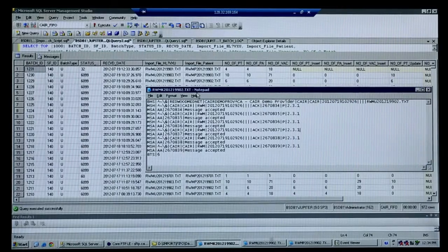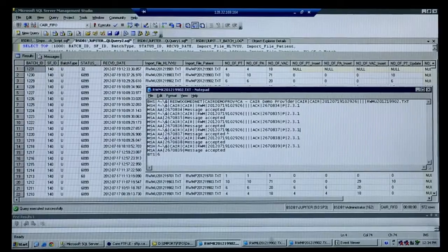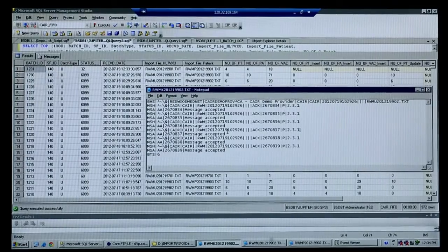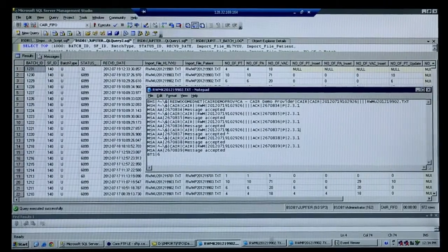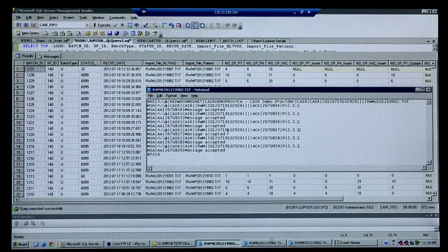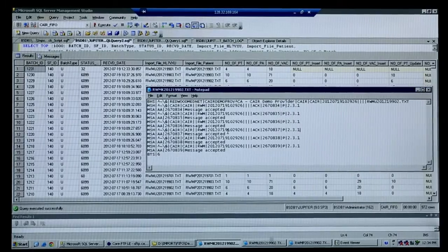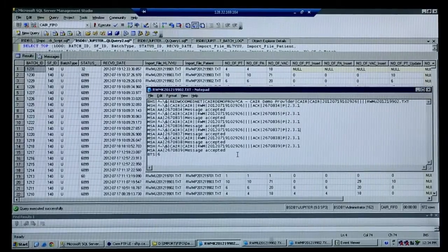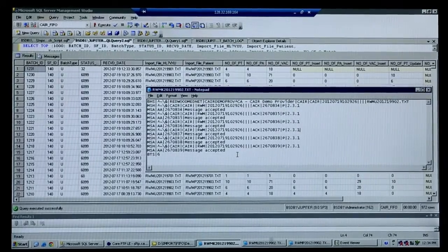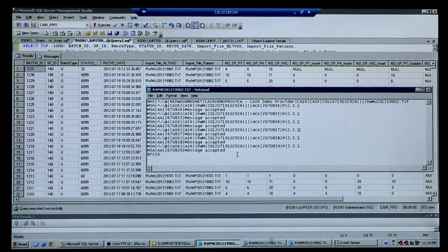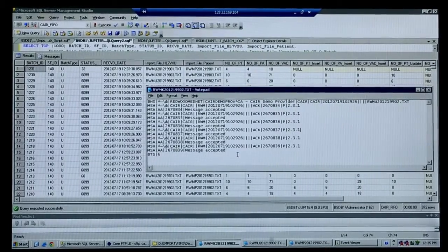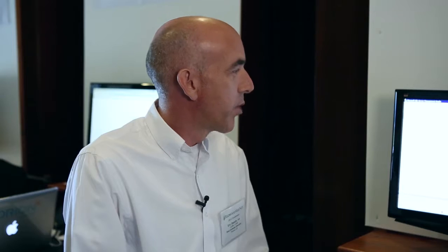Once the file is finished running through our system, we transmit back an acknowledgement file in HL7 format, which would show any exceptions that may have occurred during the import process. Right now it's sending off the acknowledgement file back to the HIE.